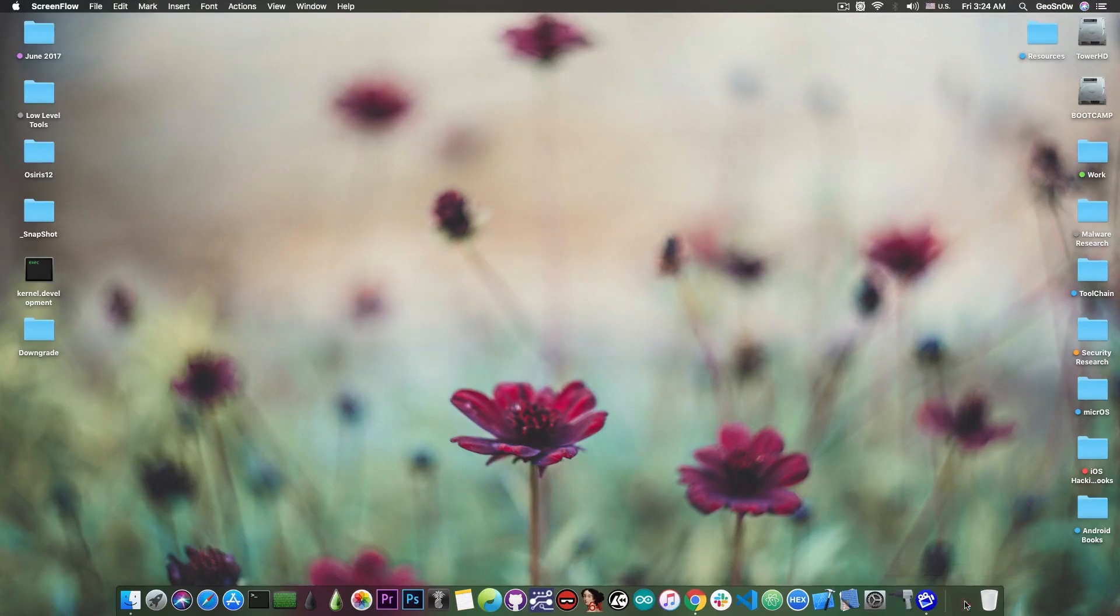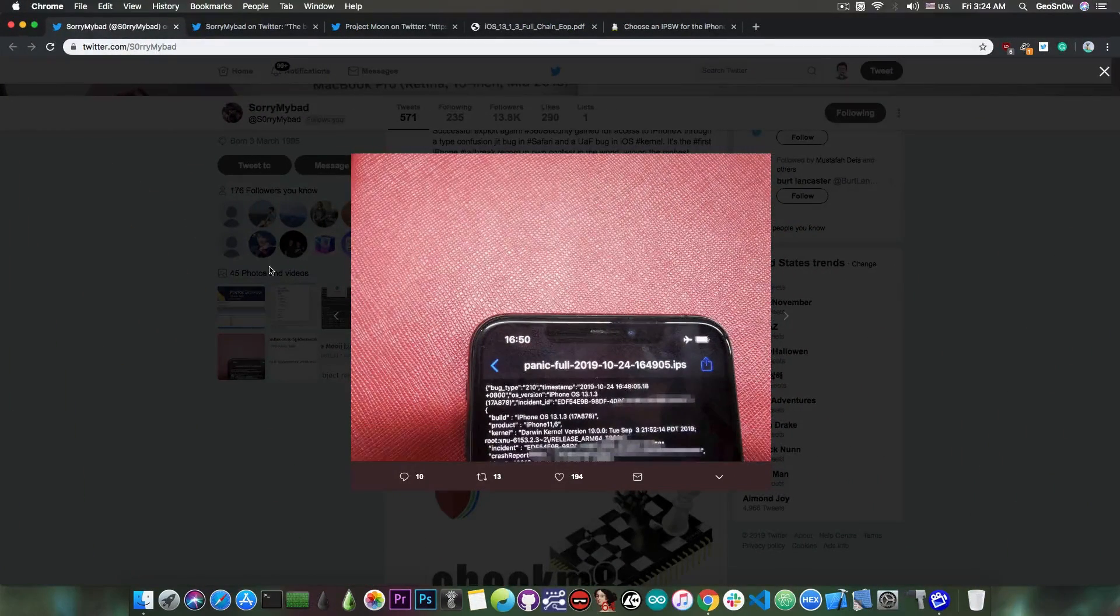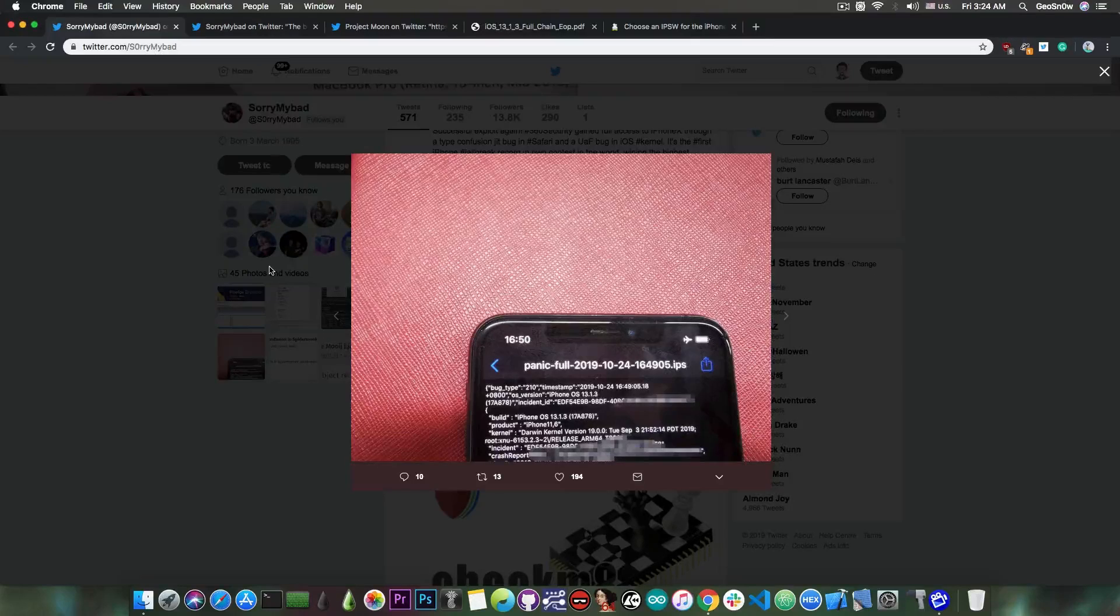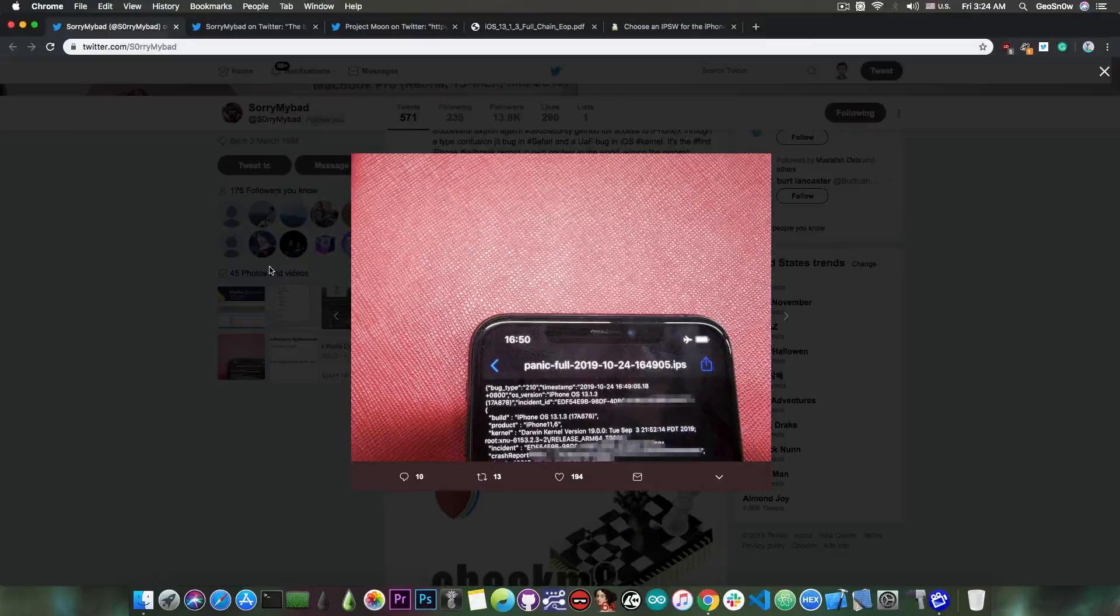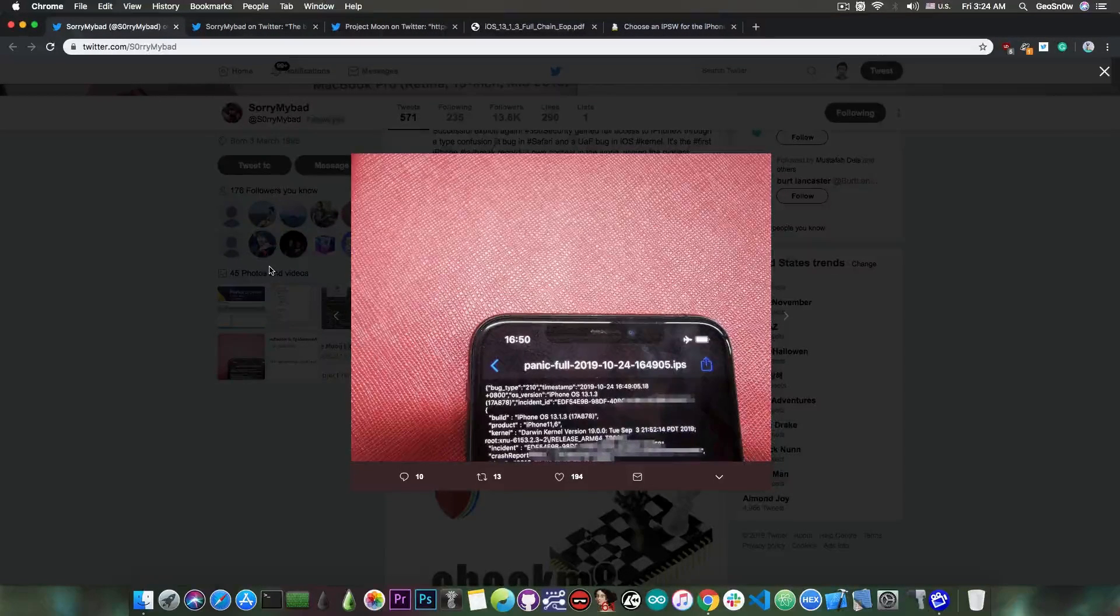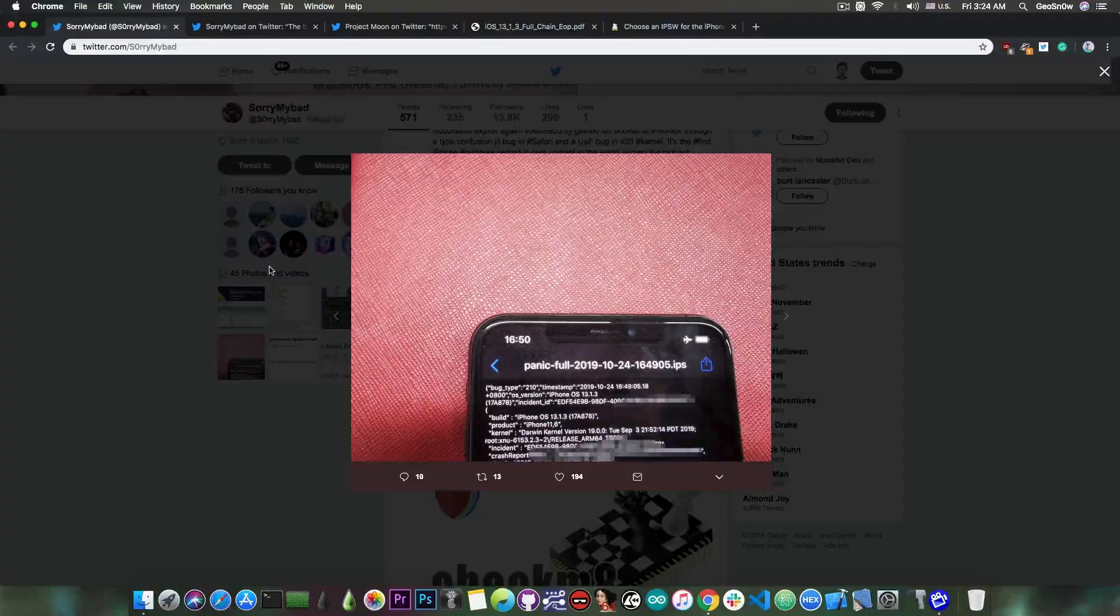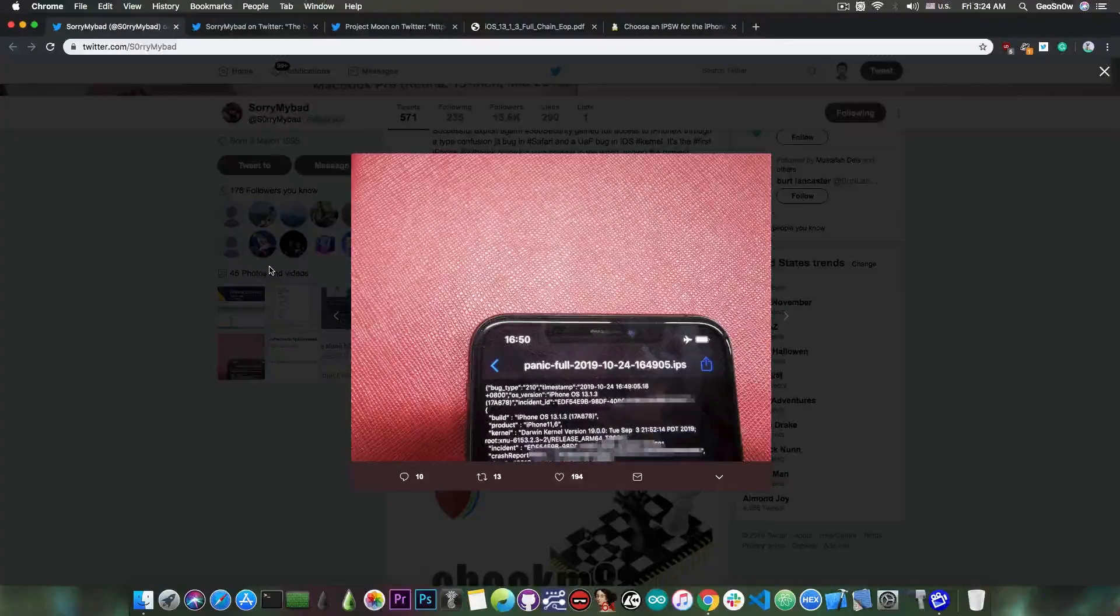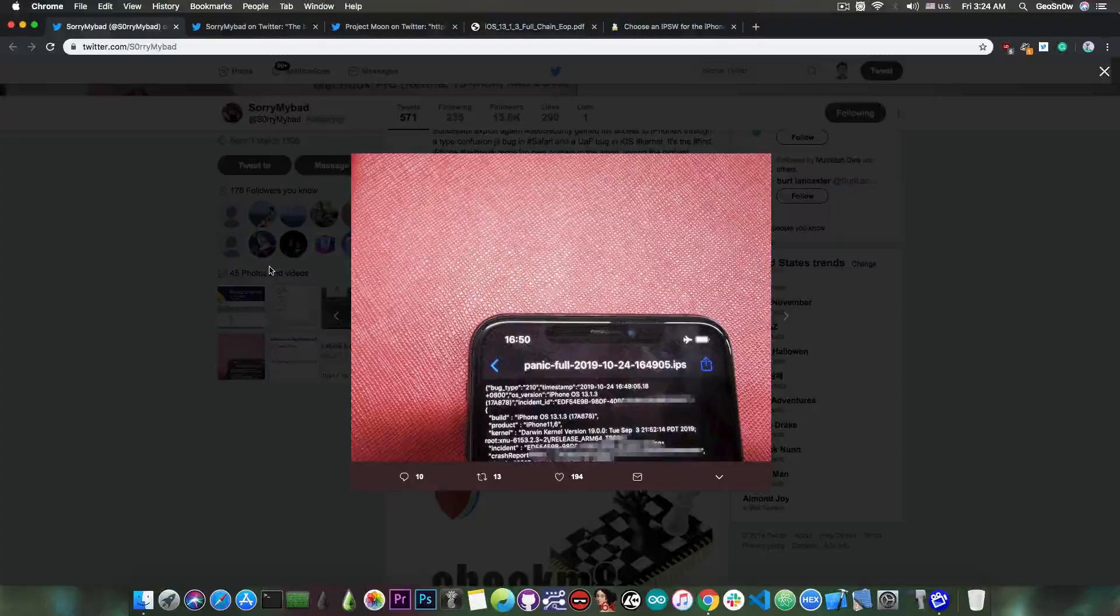As you probably know, SorryMyBad posted this picture just a few days ago, which was basically a full panic log from an iPhone 11.6, which is basically the codename for the iPhone XS Max.